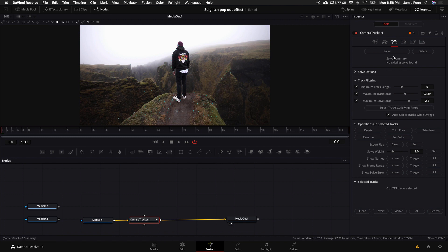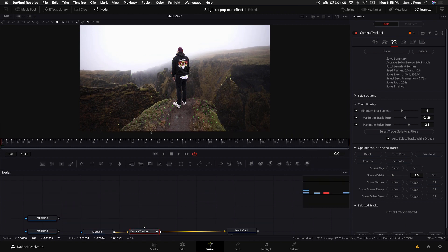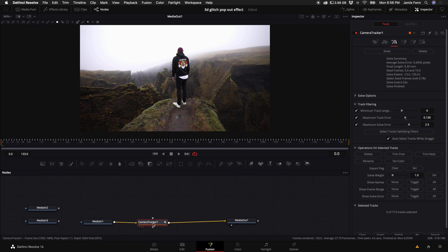Click Solve and see how this works. We have an average solve error of 0.6945 — I typically like to try to get below one, so this is a really good number. The lower you go, the more accurate your track will look.